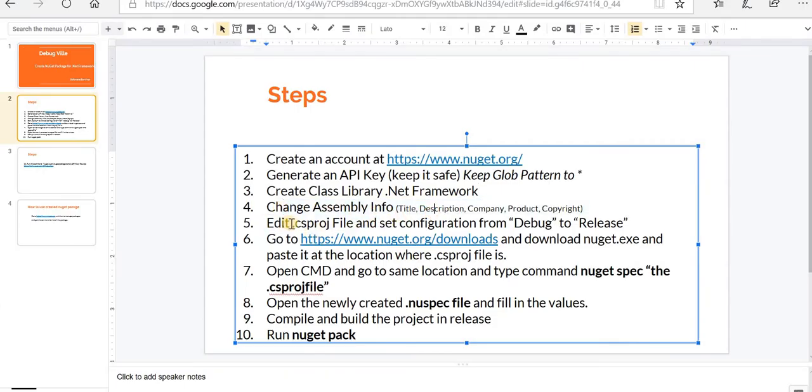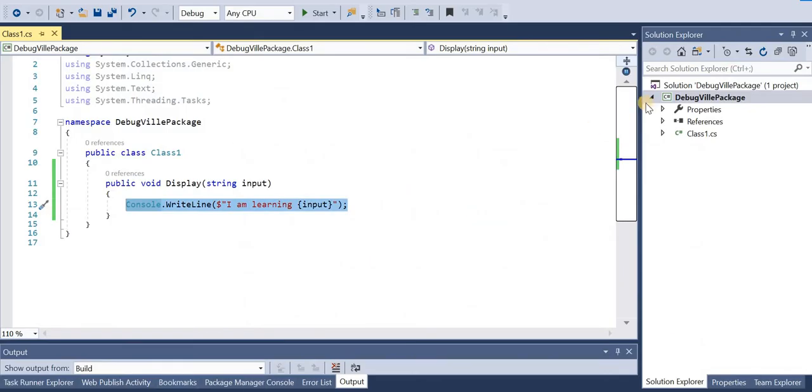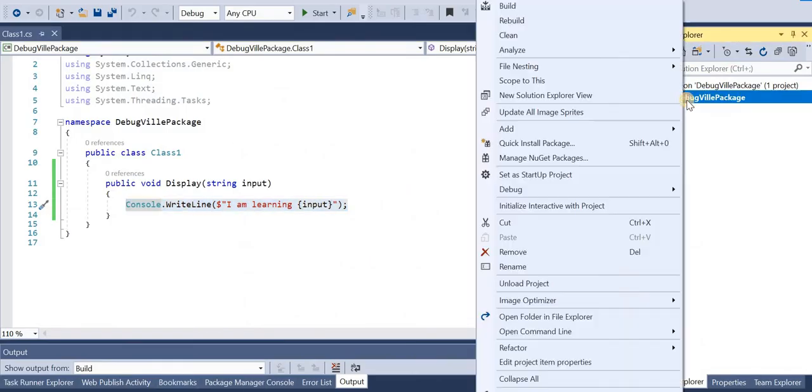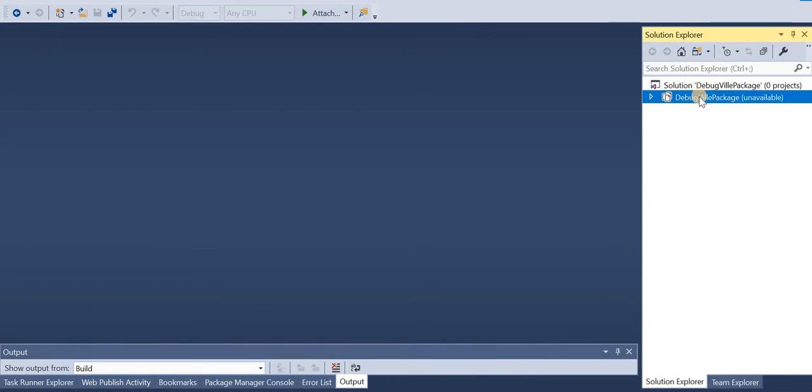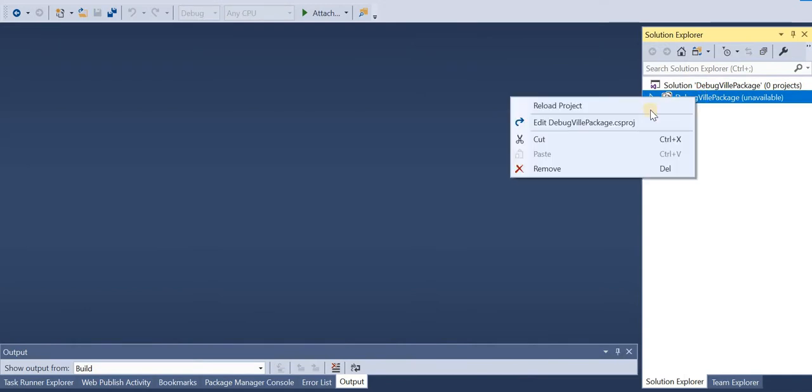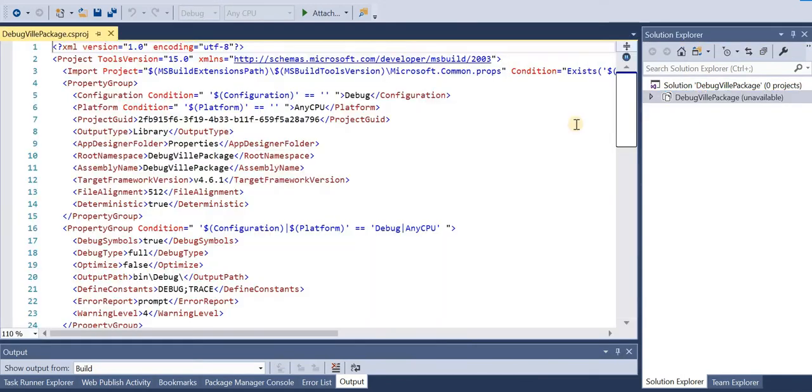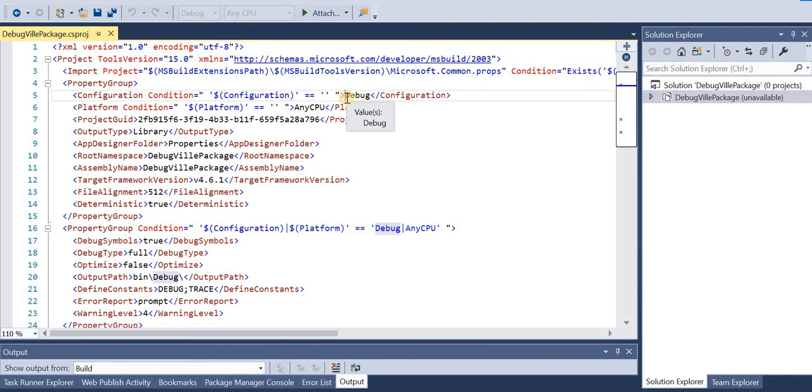Edit .csproj file and set configuration from debug to release. Basically, when we upload our NuGet package, we want it to be sent as a release version, not the debug version. Go to the project. To edit csproj file, right click and unload the project first. Now again right click, edit csproj file and we'll change this debug to release. Save this file and close it.